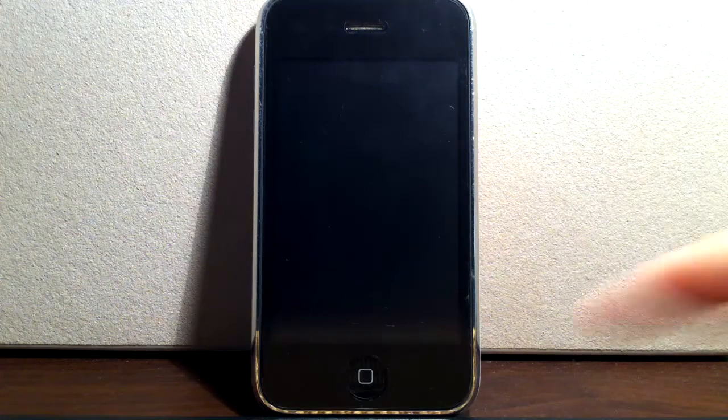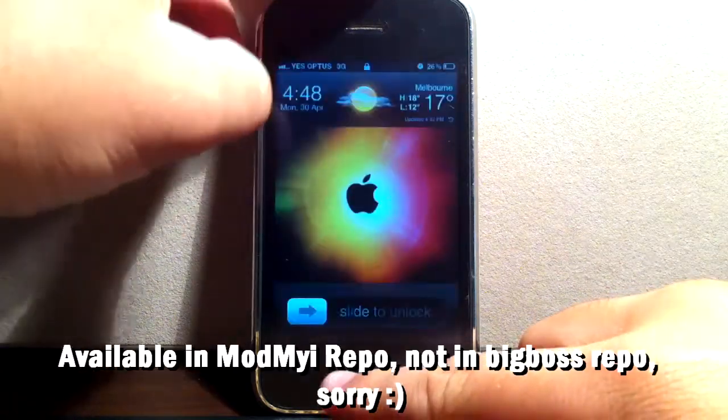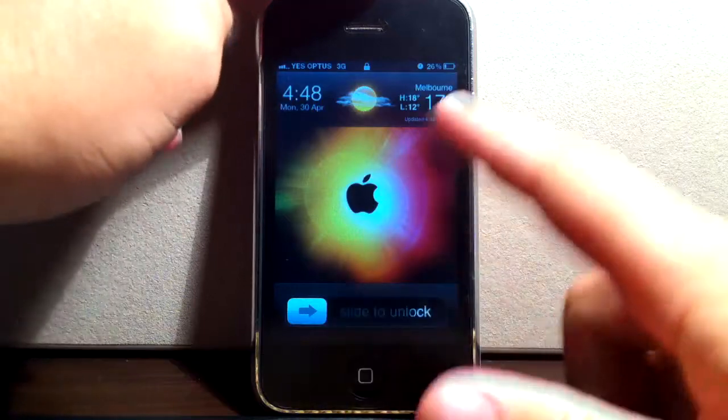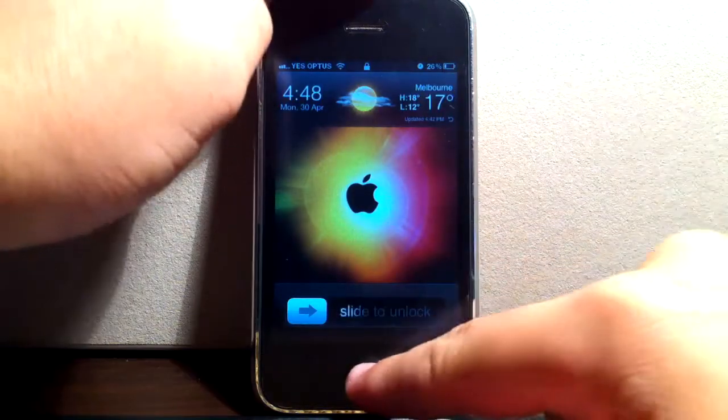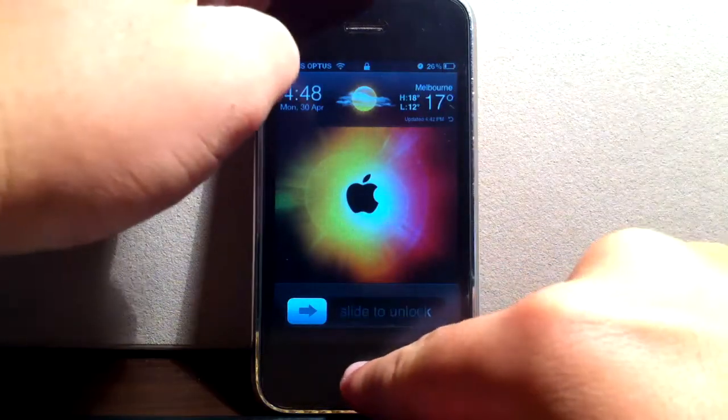This one's called Fast Lock and it's from the Big Boss Repo and it is $0.99. So as you can see here I've got my lock screen.